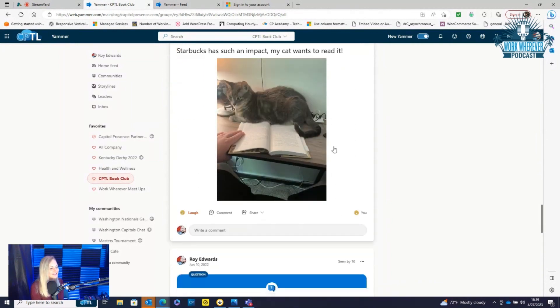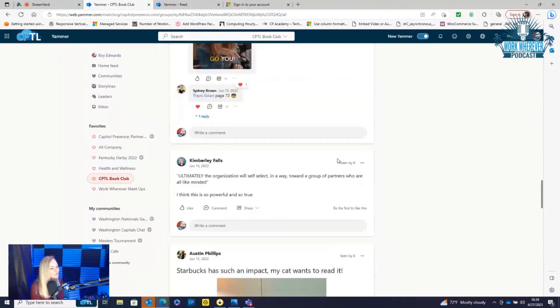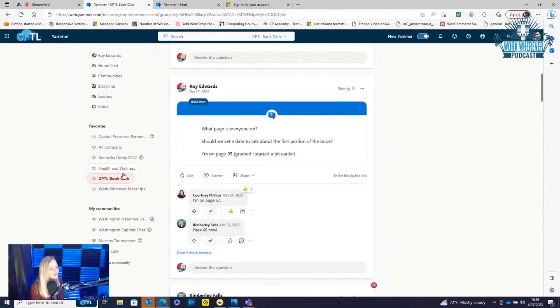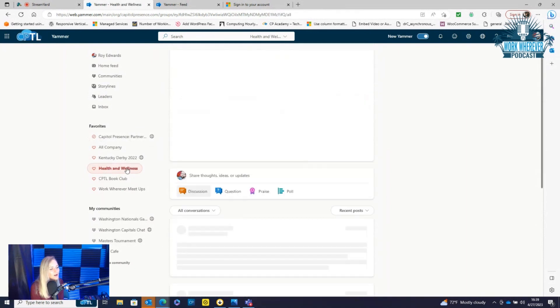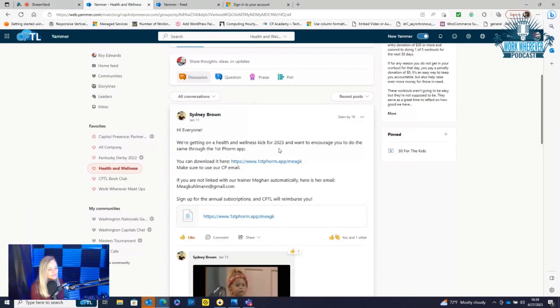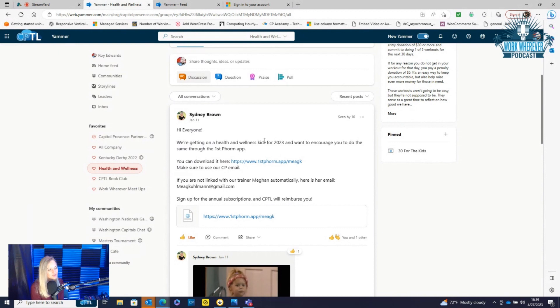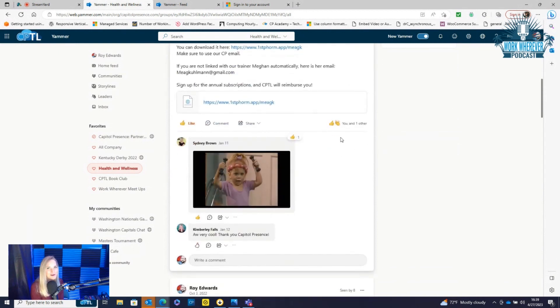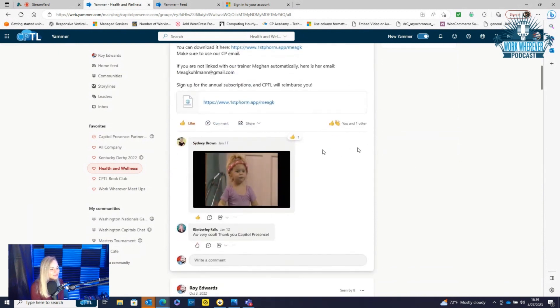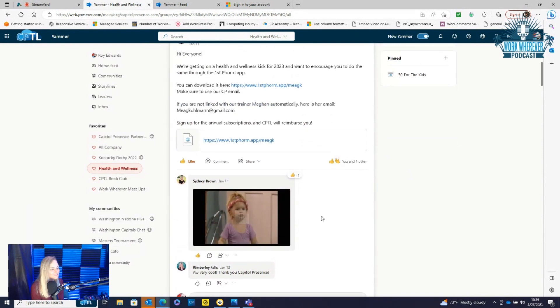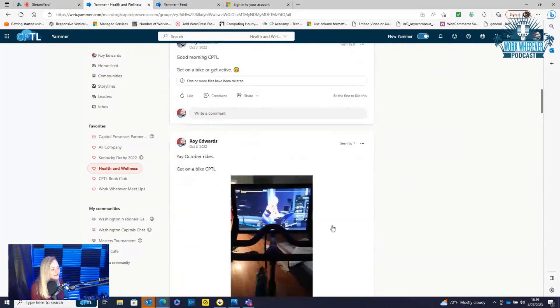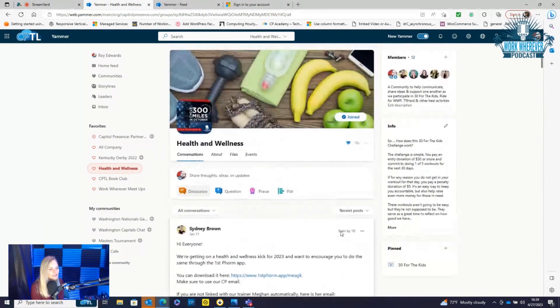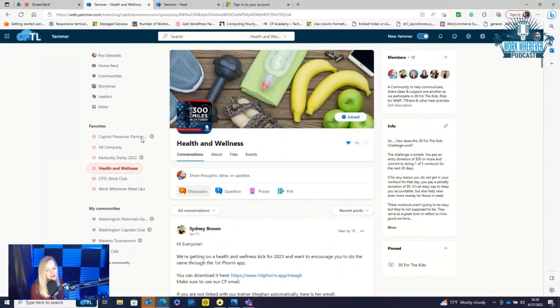We also have a health and wellness one. We did little beginning of the year challenges. We have an app that our company will reimburse for us to share fun little gifts in here. So it's just a way to engage outside of Microsoft Teams and socialize.